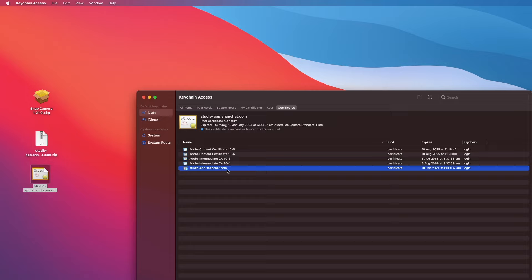Now make sure it has a green or blue tick in the certificate. Let's double-click on it just to check and make sure.